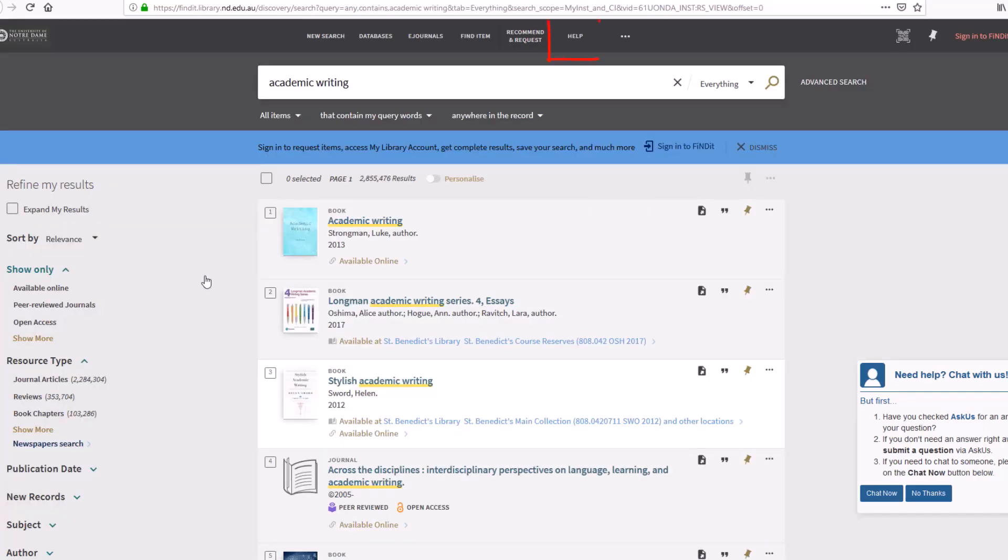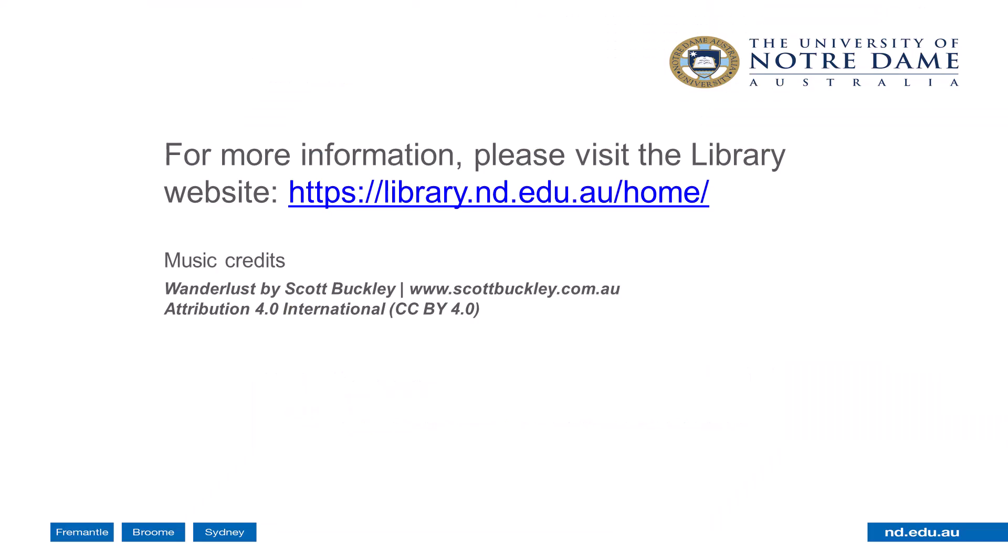For more assistance using Findit, see the Findit help guide and FAQs or contact library staff.